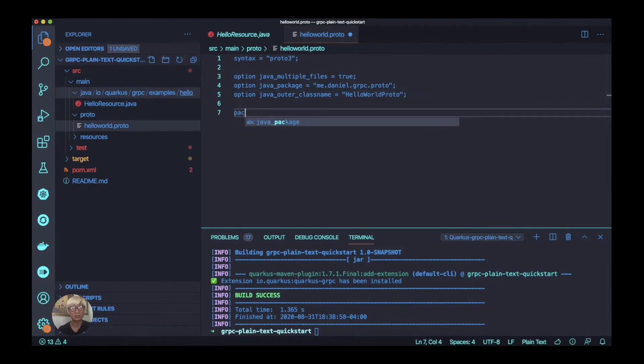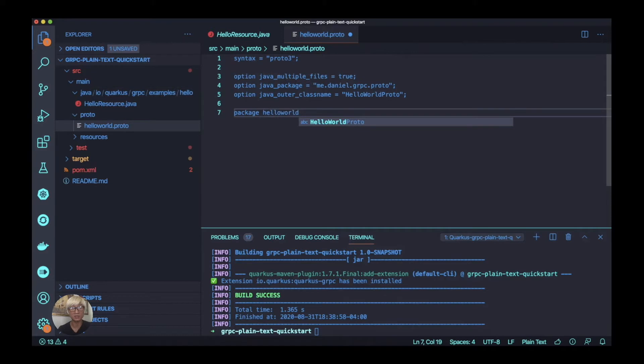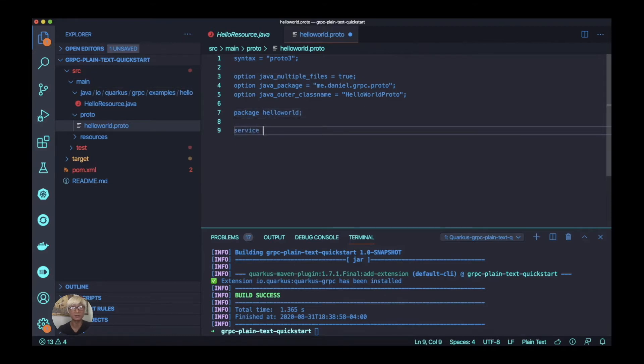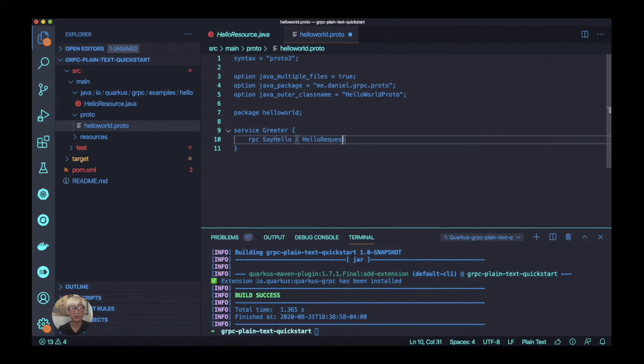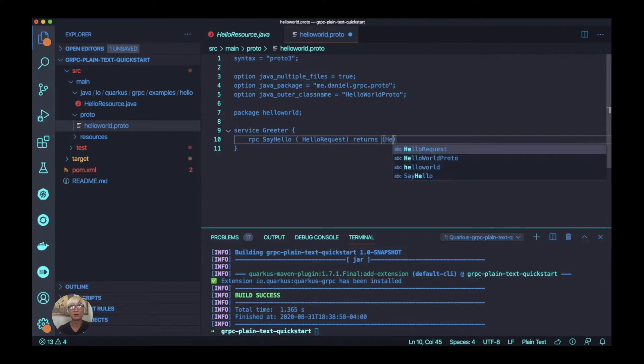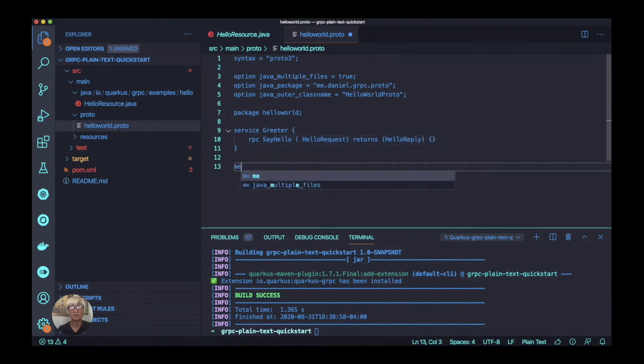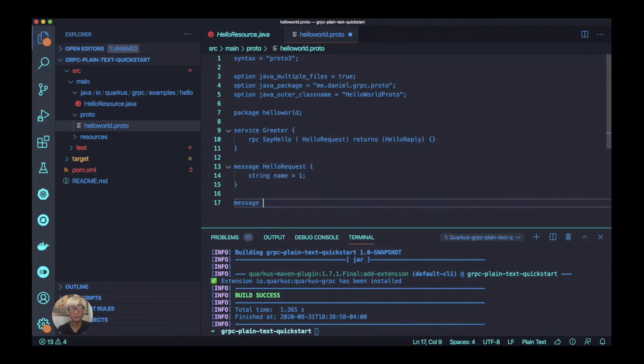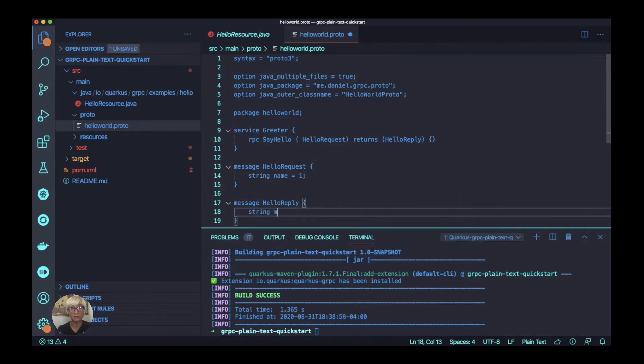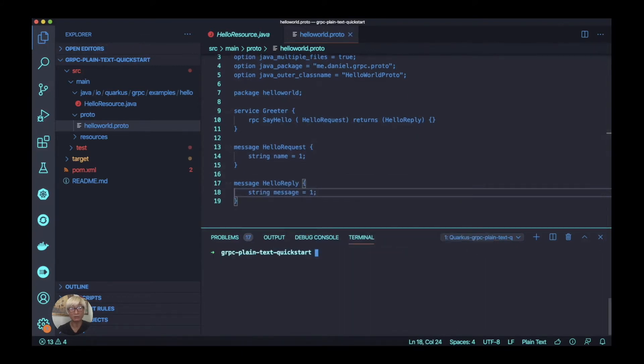We need to define the package name, and this is optional. And the most important thing, we need to define the gRPC service here - the service name Greeter and the RPC method here to say hello with defining exchange data like a HelloRequest and HelloReply. In order to define the message HelloRequest with string name, and the HelloReply message, also string message.